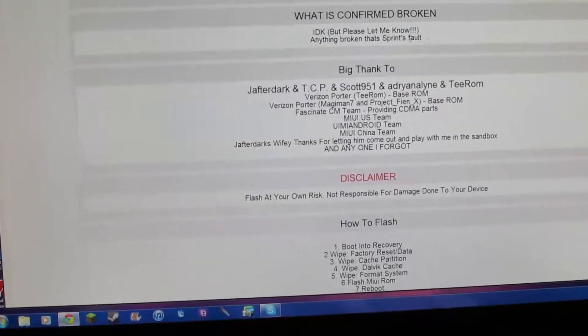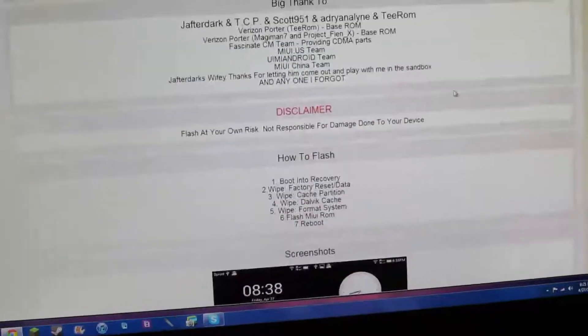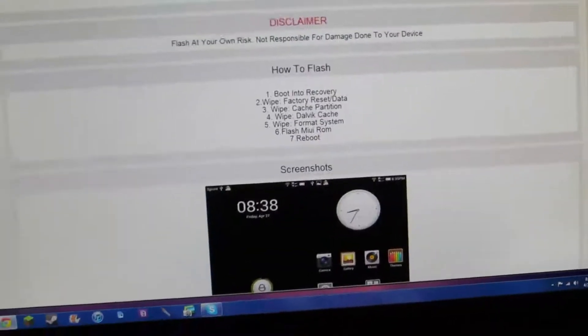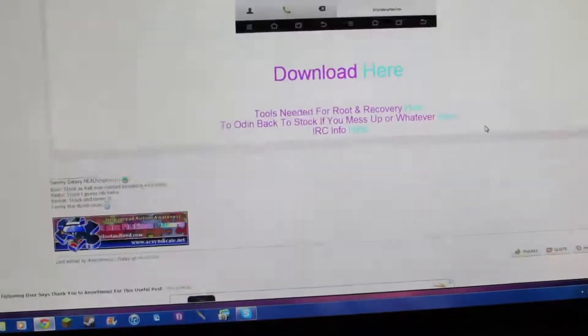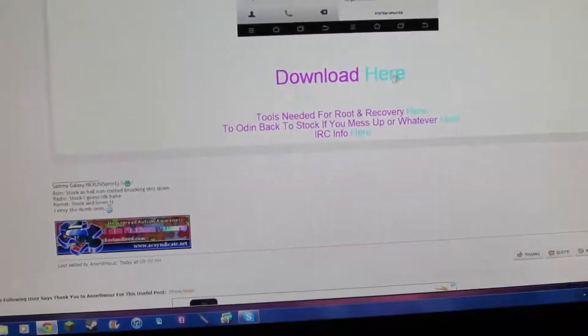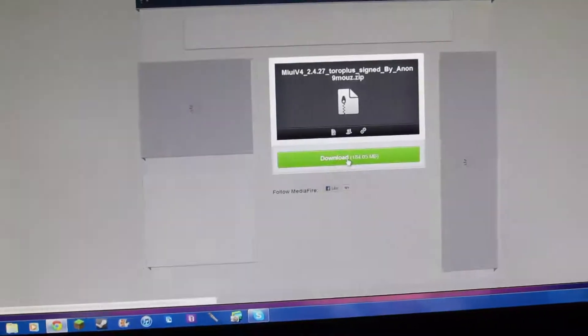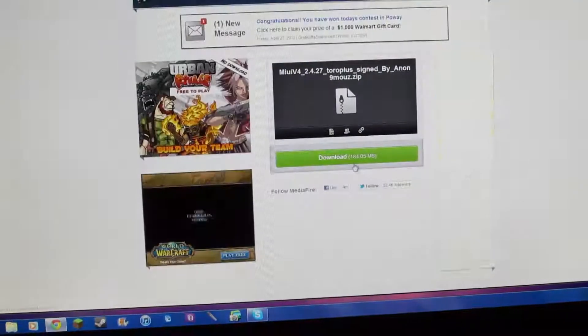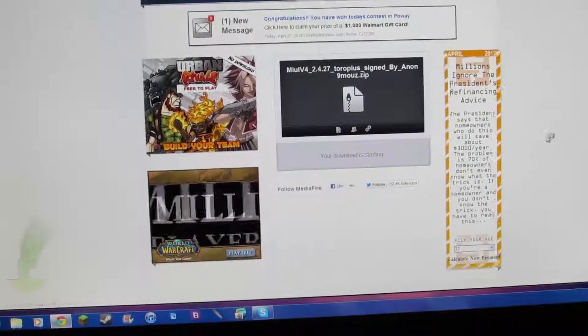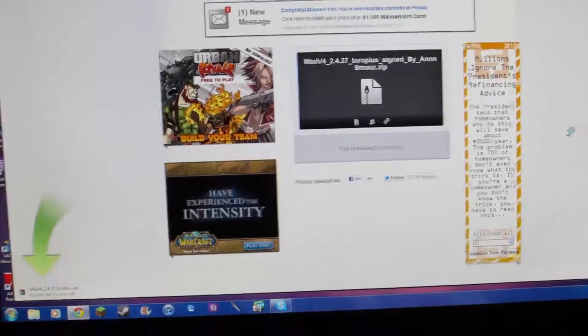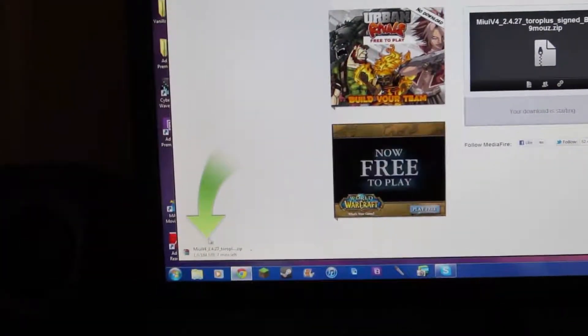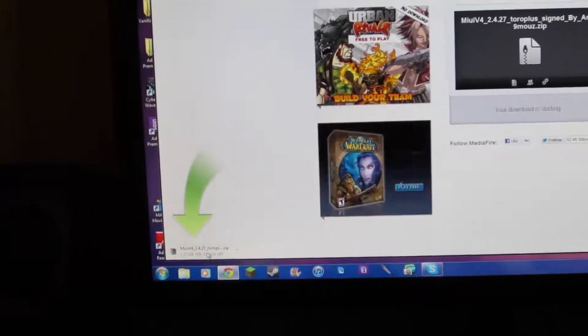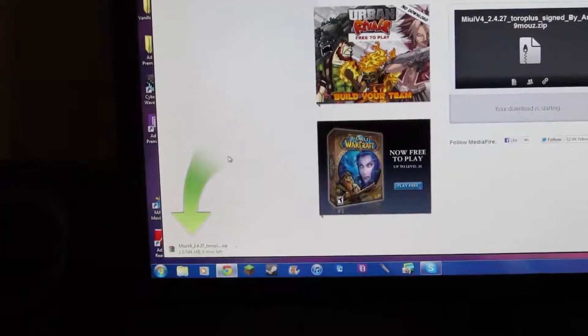So basically, if you find a bug, go ahead and make an XDA account and tell them what bugs you have, or tell me and I'll try to tell them. But yeah, go ahead and download this and it's going to appear right on the bottom left if you're using Google Chrome.